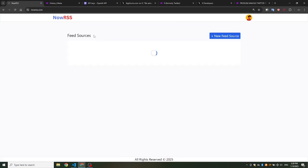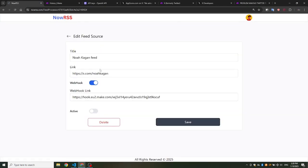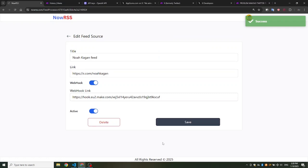The final step is to activate the feed source in nowrss.com to regularly check for new tweets and trigger the webhook automatically. This will make your bot work on its own.